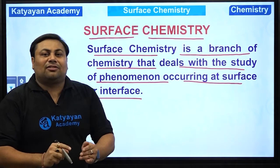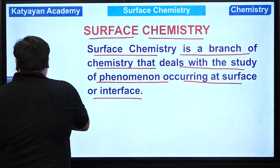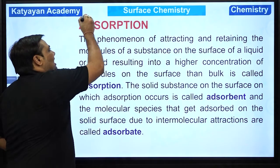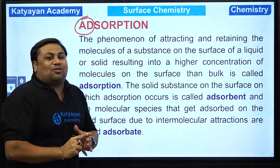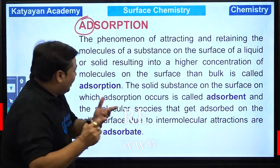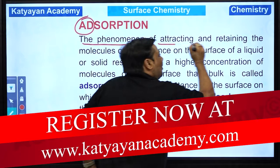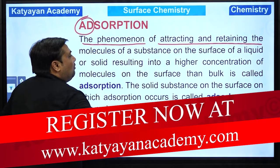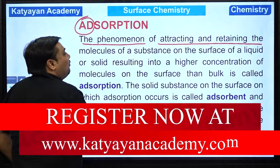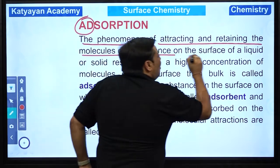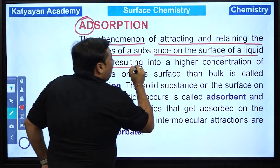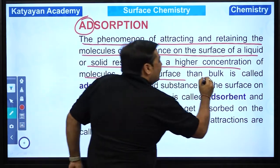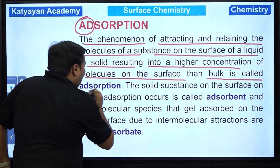Aayye start karte hain surface chemistry mein pehla phenomena — bohut interesting hai. The first phenomena is adsorption. Adsorption is a surface phenomena. The phenomena of attracting and retaining the molecules on the surface of a liquid or a solid, resulting into higher concentration of molecules on the surface than the bulk, is called adsorption.